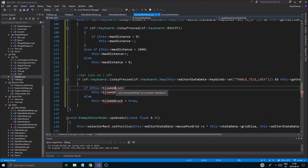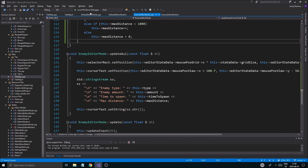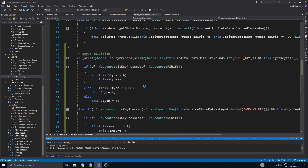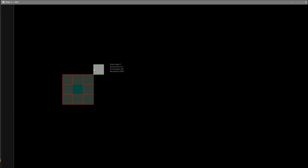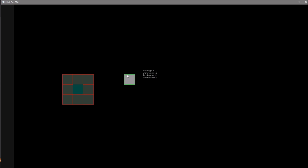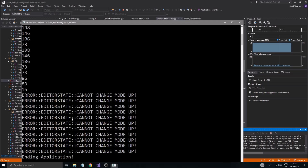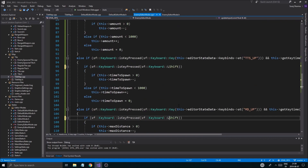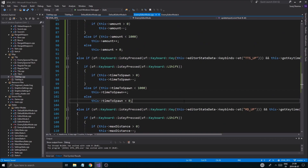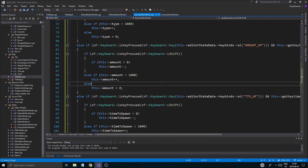We'll remove this and actually add the tile lock in a bit. But at least this should make sure we can add our stuff. I loaded the map, went in the editor, and now we can increase the type, the amount, the time to spawn, and the max distance. If I hold down left shift - I accidentally used right shift but left shift - it goes in the minus direction.